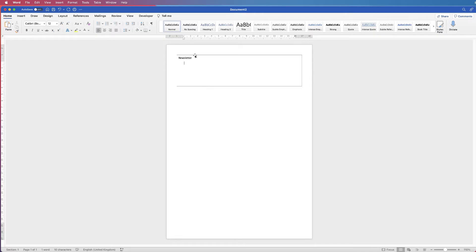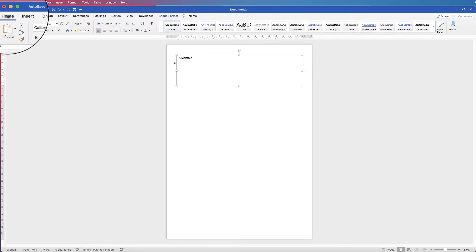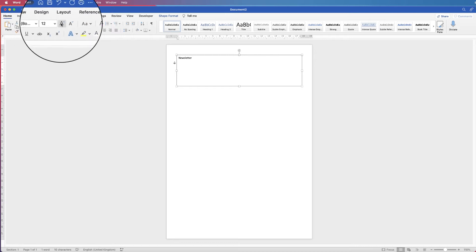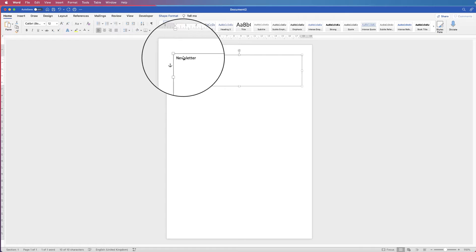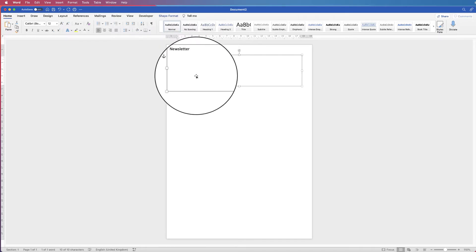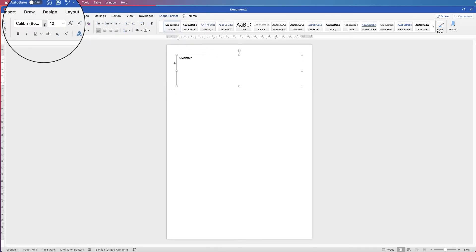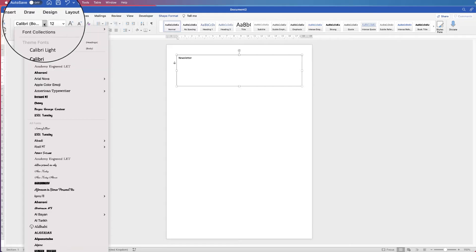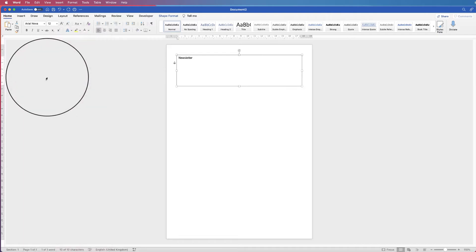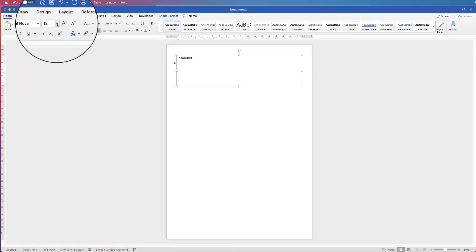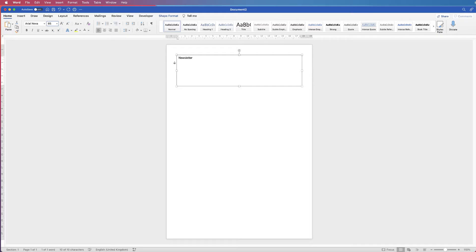Click away and click back on the box. When you go to the Home tab, you can make adjustments to that text without clicking inside or highlighting it. As long as the box is selected and your cursor is not inside, you can go and make adjustments. I'm going to select a different font and take the font size up to 85 and press Enter.